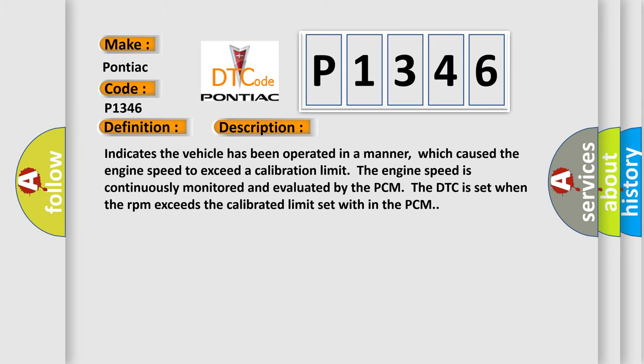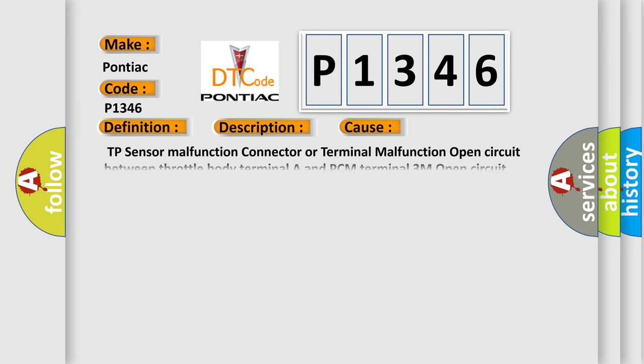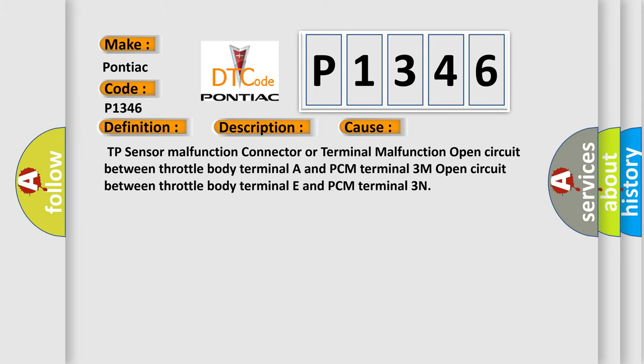This diagnostic error occurs most often in these cases: TP sensor malfunction, connector or terminal malfunction, open circuit between throttle body terminal A and PCM terminal 3M, open circuit between throttle body terminal E and PCM terminal 3N.